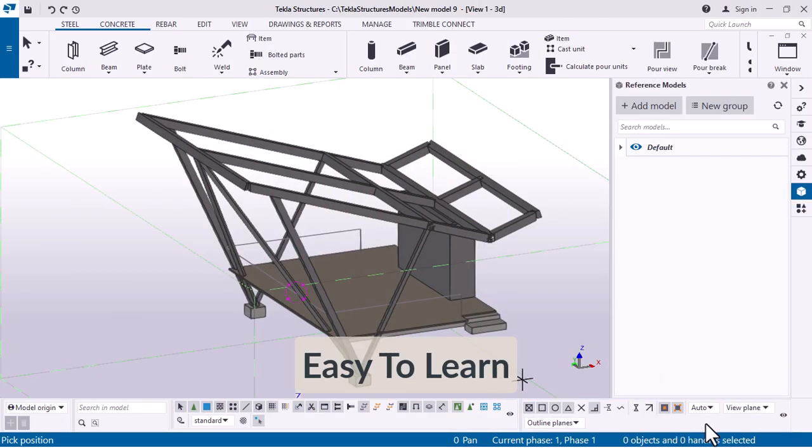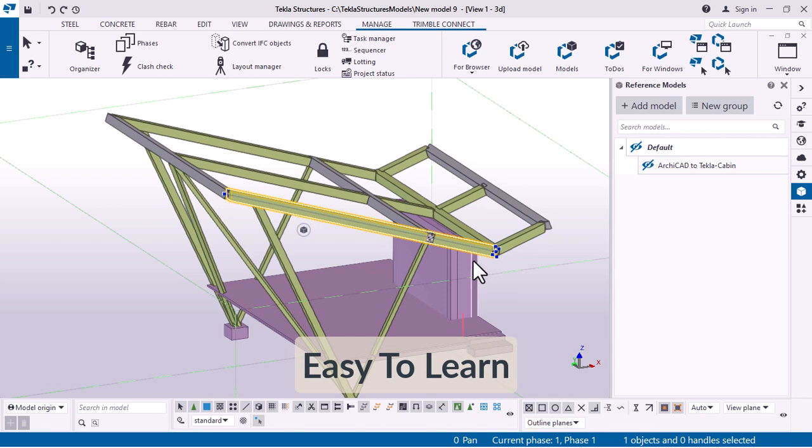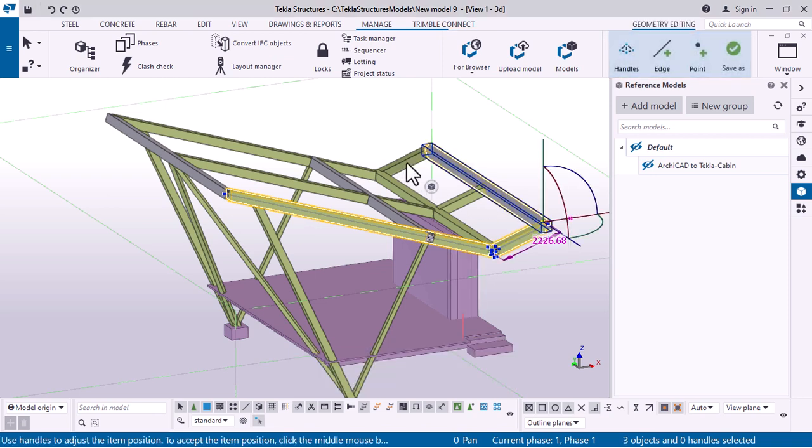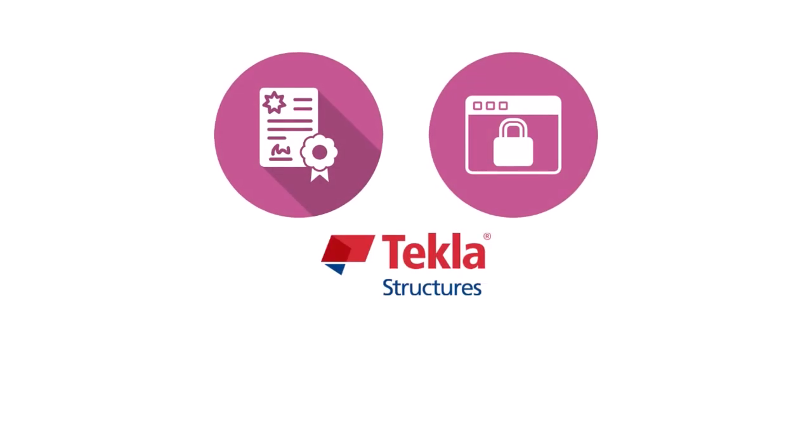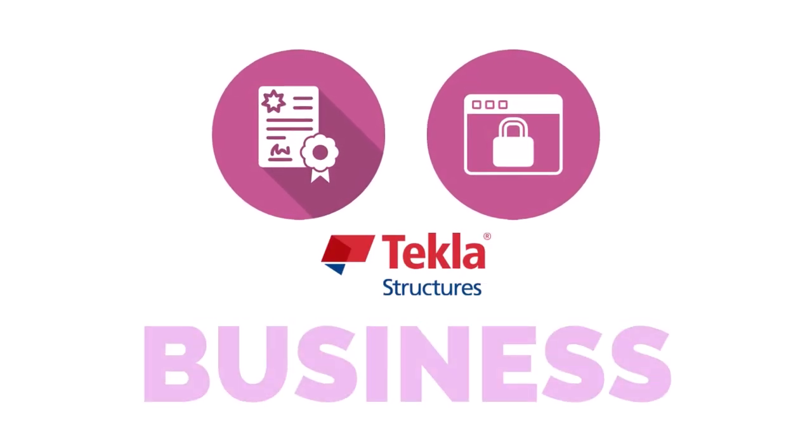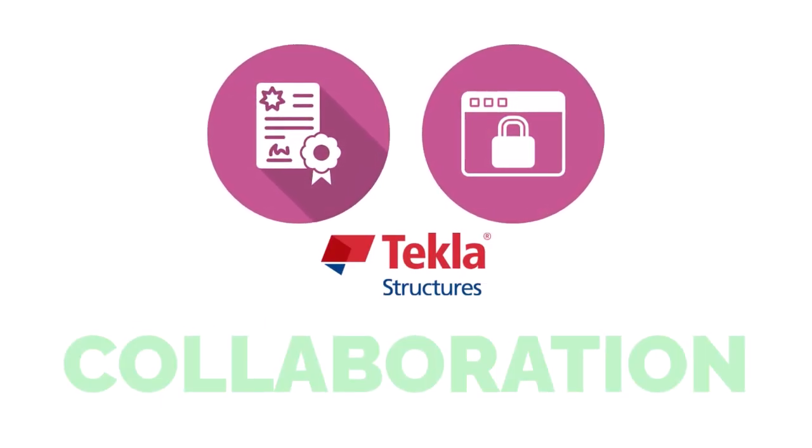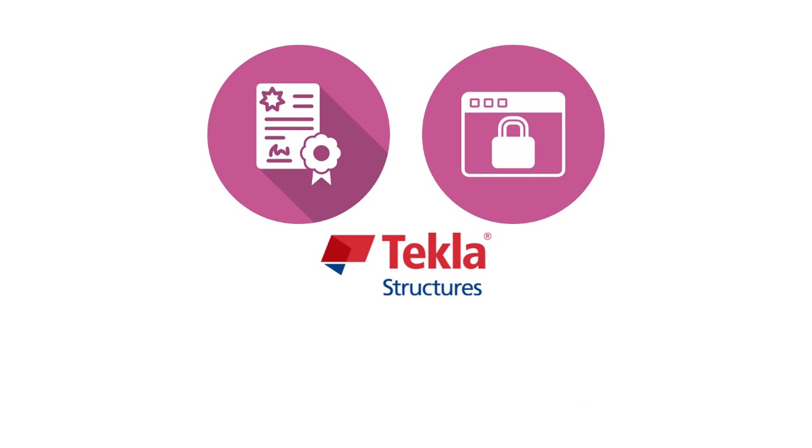Because the BIM software is easy to learn, it requires a license to use. They have several license options to choose from. Whether you need Tecla Structures for business, education or collaboration, you will find a license that meets your requirement.